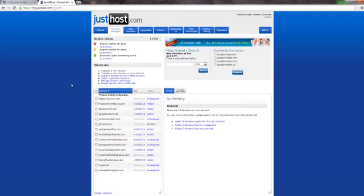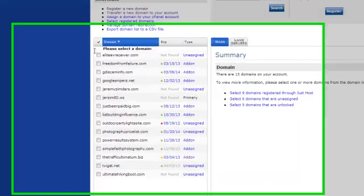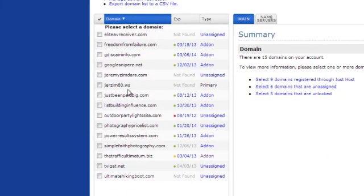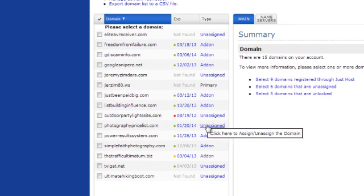So let's go and show you how you add on a domain after you buy it. Because after you buy it, it's not really added onto your server right away. You have to go through your list and find the website that you want to add. Right now I want to add on PhotographyPriceless.com.